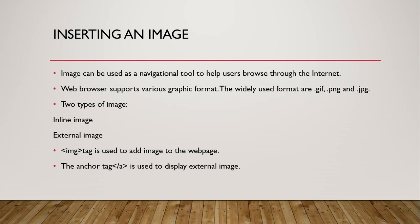Image can be used as a navigational tool to help users browse through the internet. When we insert the image to the web page, we have to set their extension, that is also called the format. Web browser supports various graphic formats.